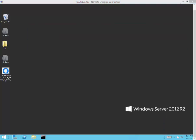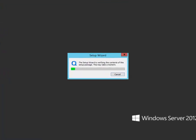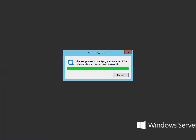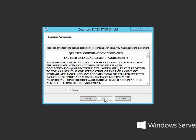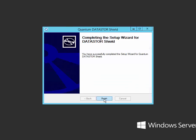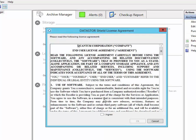After you have downloaded the Quantum Datastore Shield setup file to your host server, double-click the setup file to install the software. Click Finish to close the setup wizard and the Archive Manager user interface will open.